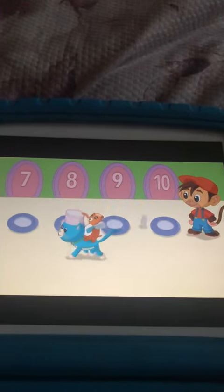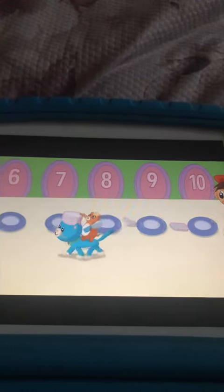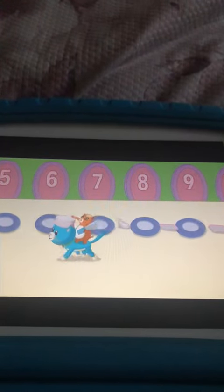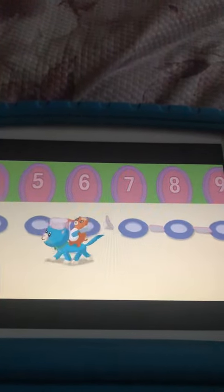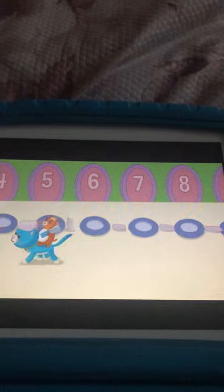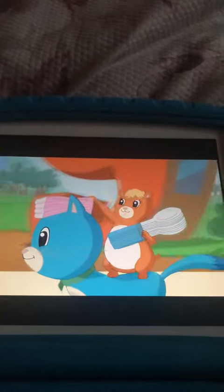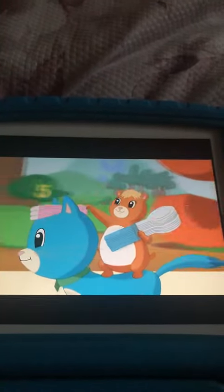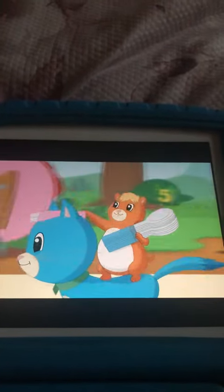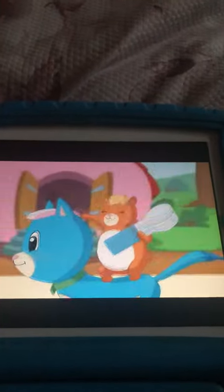One, two, three, four, five, six, seven, eight, nine, ten.